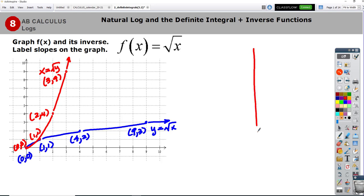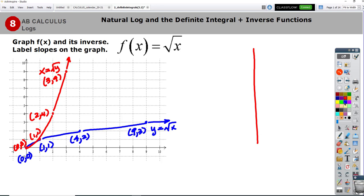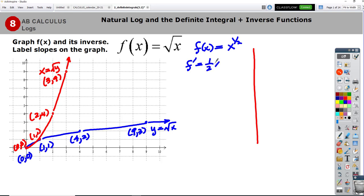So what we're going to do here is take a look at the relationship we get with the slopes. We've got two different functions. The first function is f(x) equals the square root of x, which I'll write as x to the 1/2. If I take the derivative, I get 1/2 · x to the negative 1/2, which is f′(x) = 1 over 2√x. So we can calculate the slopes at our points.